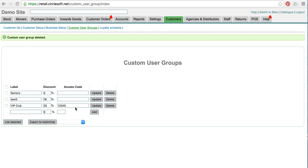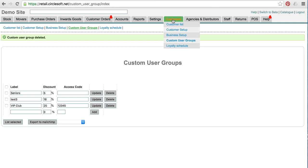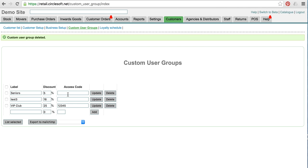So the first step in playing with this feature is to add some custom user groups. You go to customers and then click on custom user groups, and you'll get this interface.